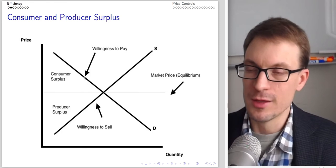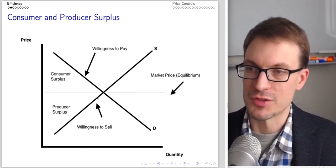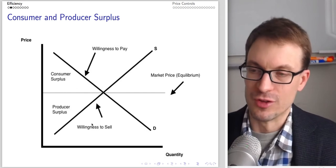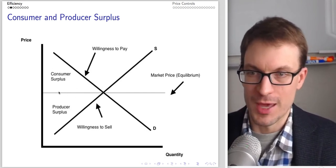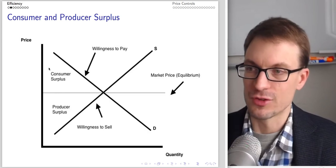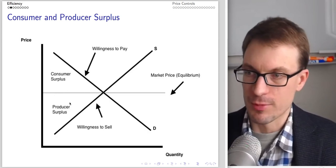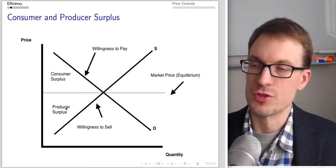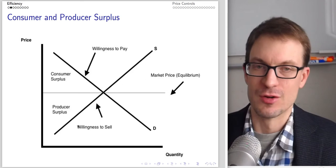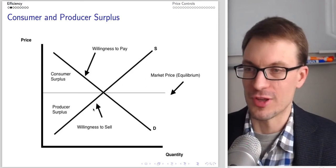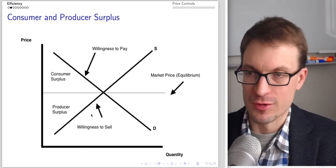Willingness to pay gives us the height of the demand curve; willingness to sell gives us the height of the supply curve. The area between the demand curve and above the market equilibrium price is consumer surplus. The area below the market price and above the supply curve is producer surplus. The area below that represents costs to sellers. This is our standard competitive equilibrium.